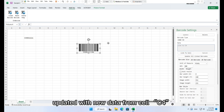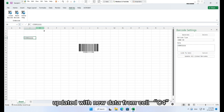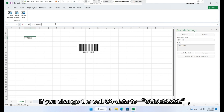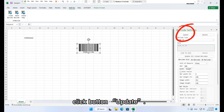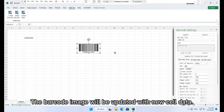You can find that the barcode image has been updated with new data from cell C4. If you change the cell C4 data to 'Code 2222222', select the barcode image and click button Update — the barcode image will be updated with the new cell data.